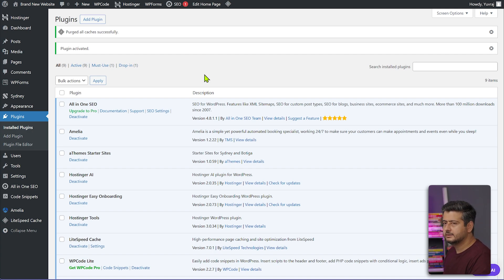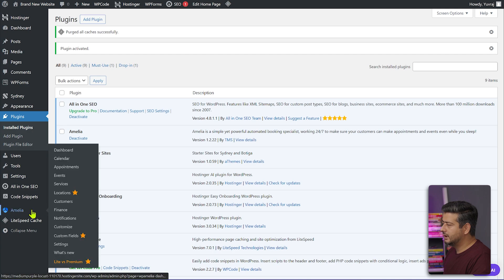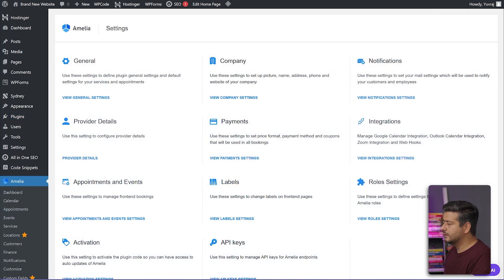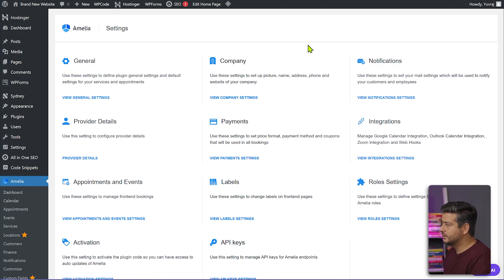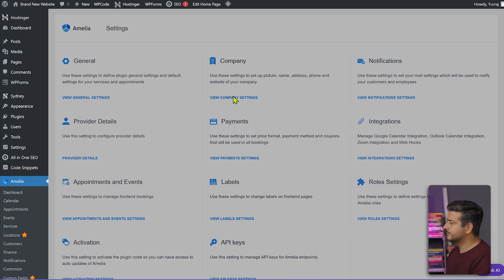Before we start using the plugin or creating events, we'll go into the settings first. Hover over Amelia and go into Settings. You can see there are a lot of different settings. Not all of these may be available in the free version. I'm going to go through some of the important ones you should configure. Let's go into Company Settings first.